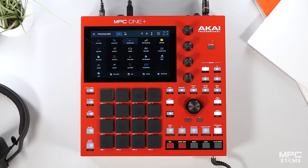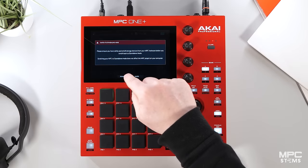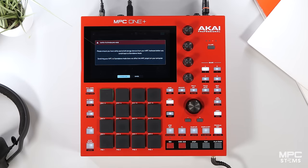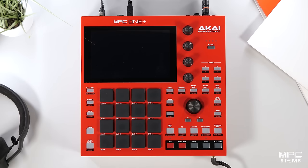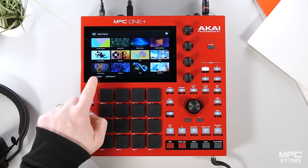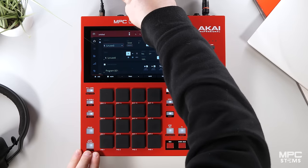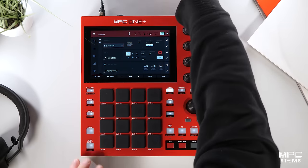I can now reboot my MPC in fully standalone mode by pressing this tab, press standalone, and now the MPC is going to reboot. Once it's finished we are fully standalone. Let's press empty project and now let's remove the USB cable because we are now standalone.